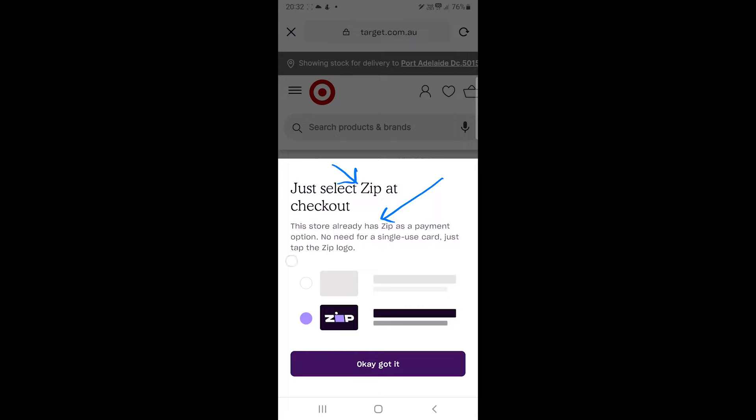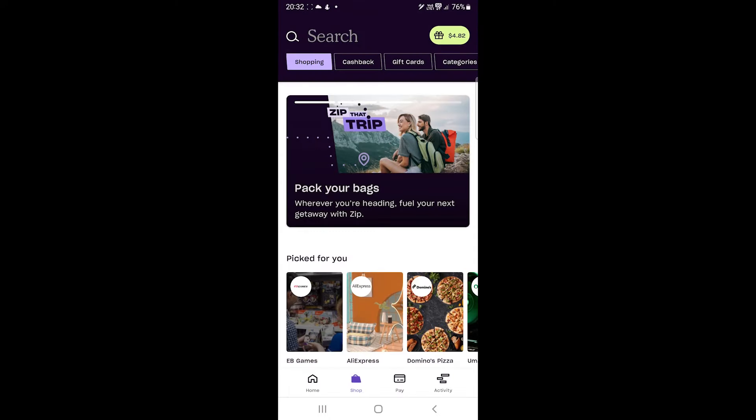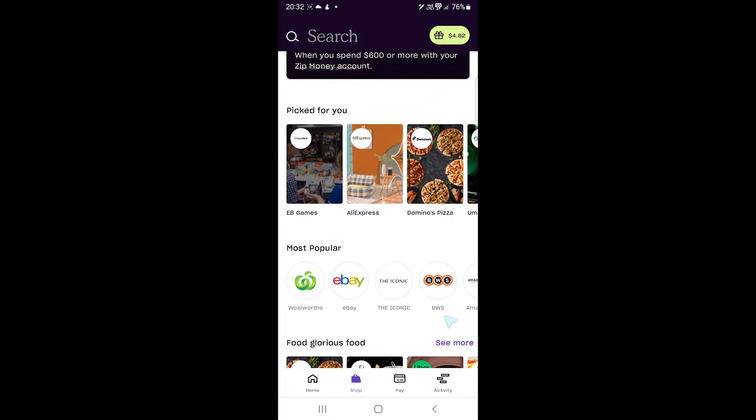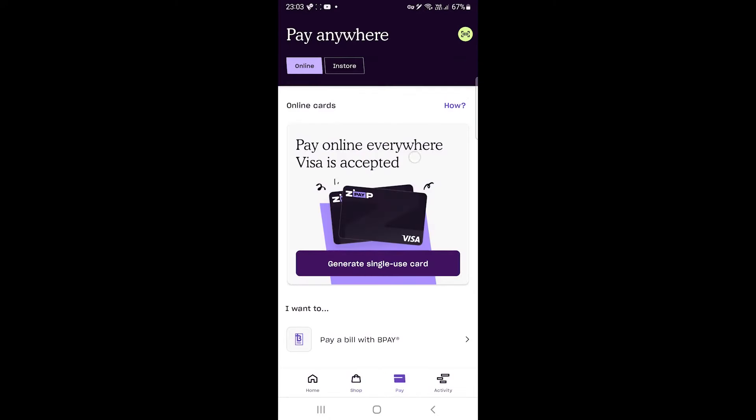If the website does not support Zip, you can generate a card and copy and paste card details. We can also generate a card or barcode to pay in store and online.